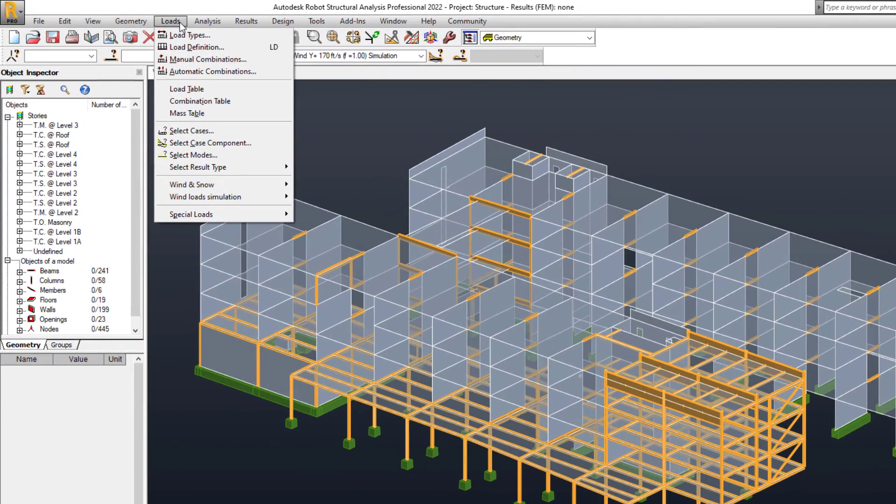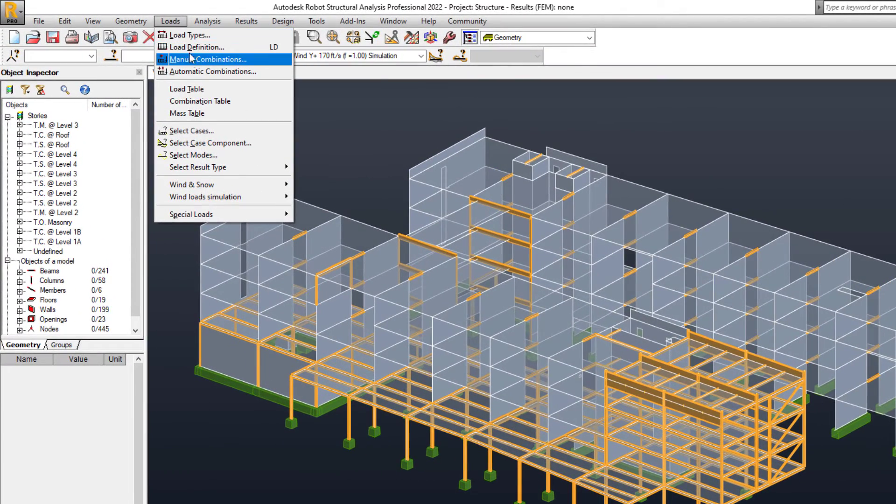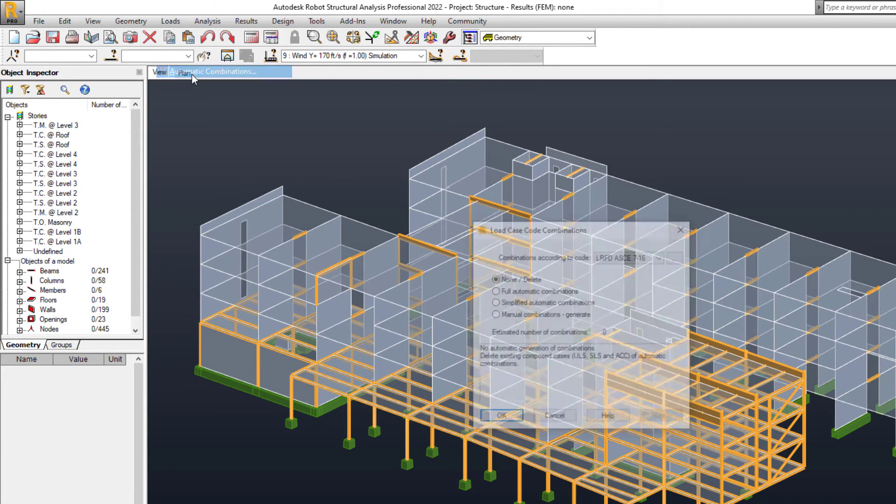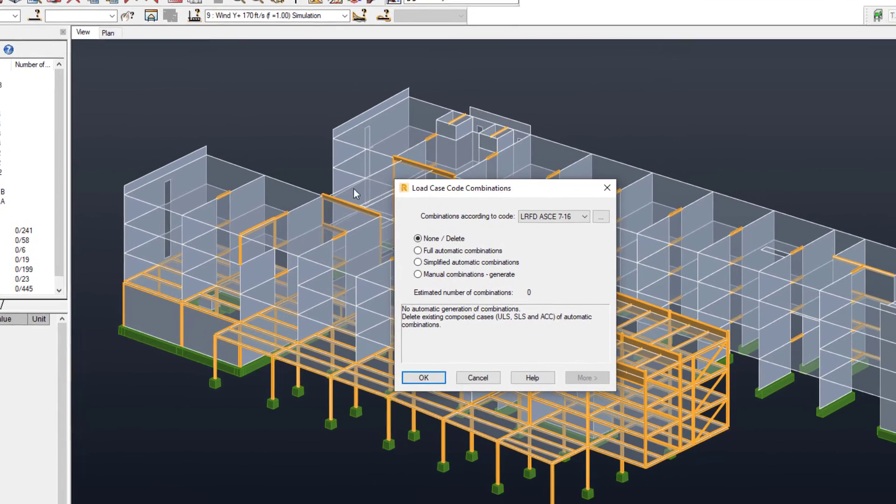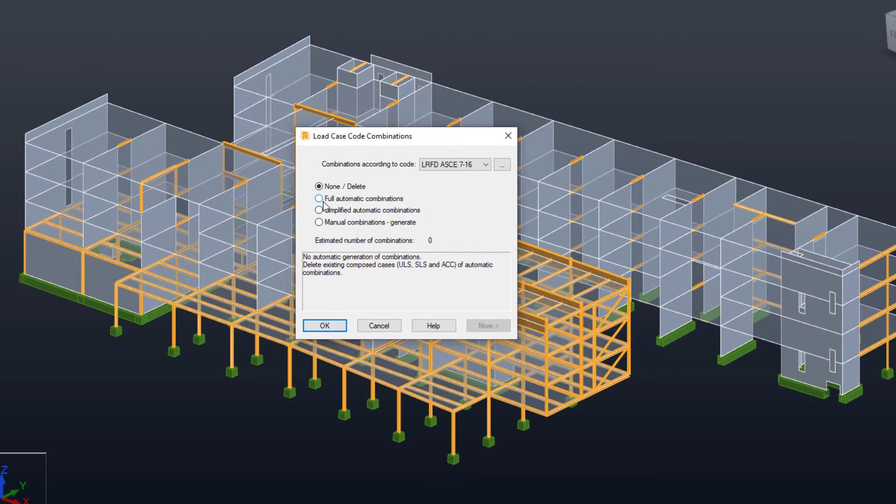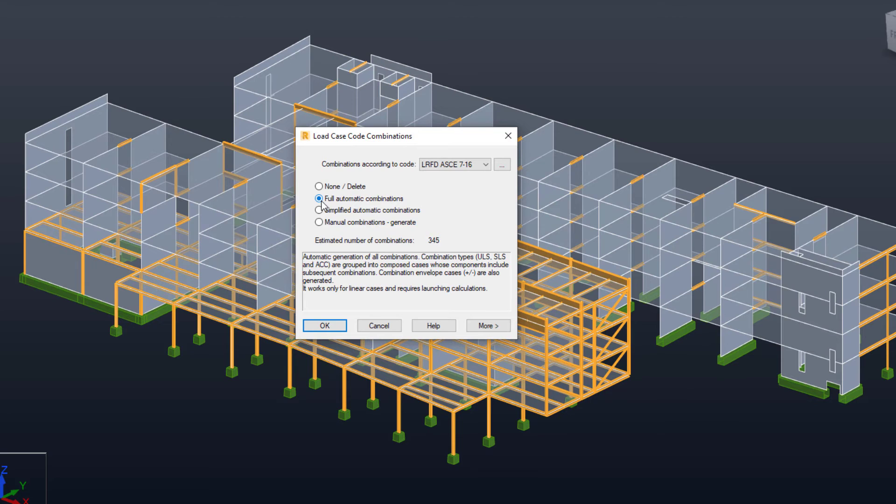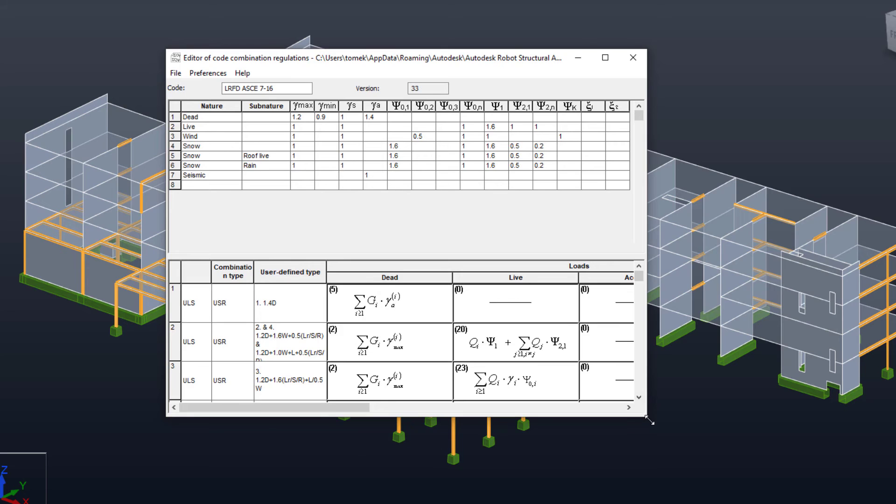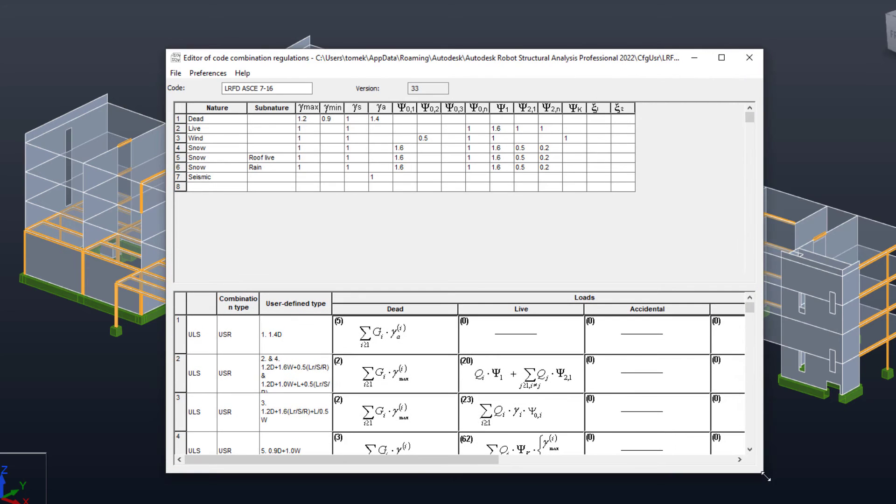Robot Structure Analysis Professional allows you to define load combinations manually or generate them automatically in accordance with specific codes. Building codes usually specify a variety of load combinations together with load factors, weightings for each load type to ensure a structure remains safe under many different loading scenarios.